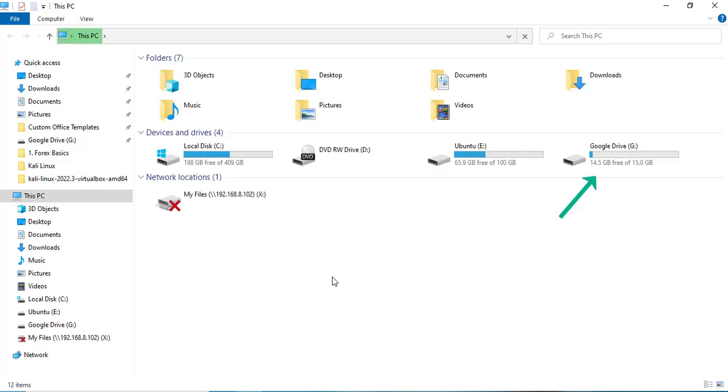Google Drive is now successfully installed and a drive is automatically added to your File Explorer.